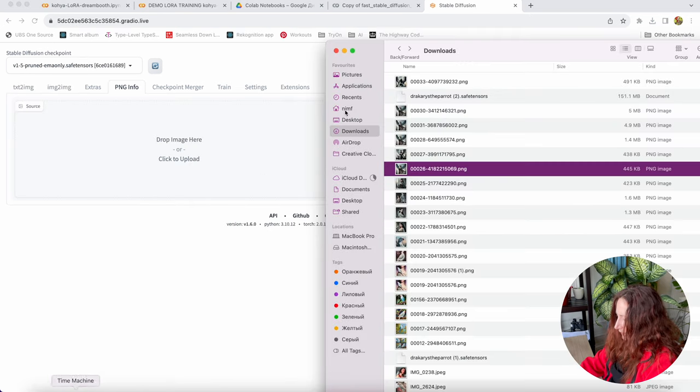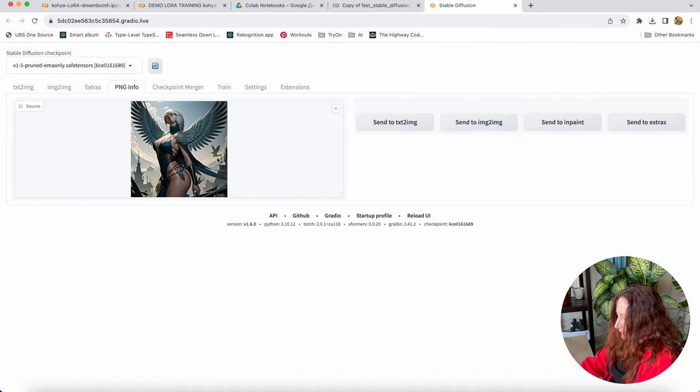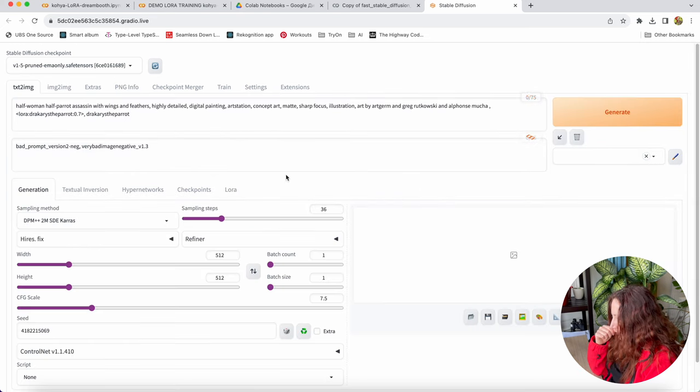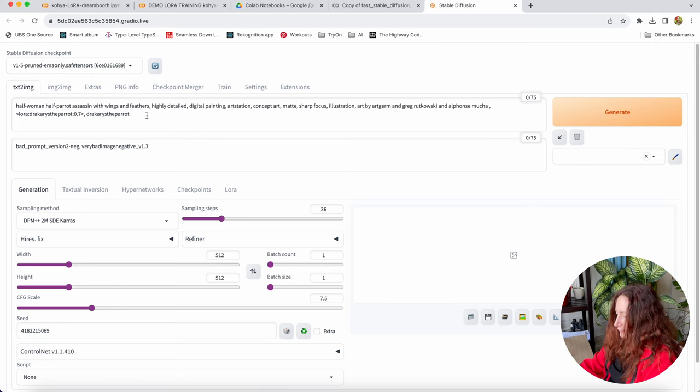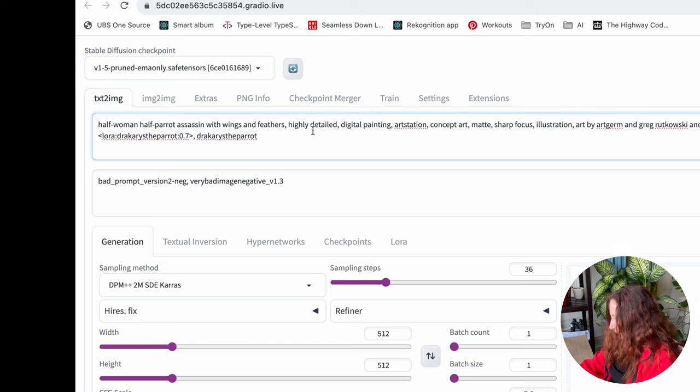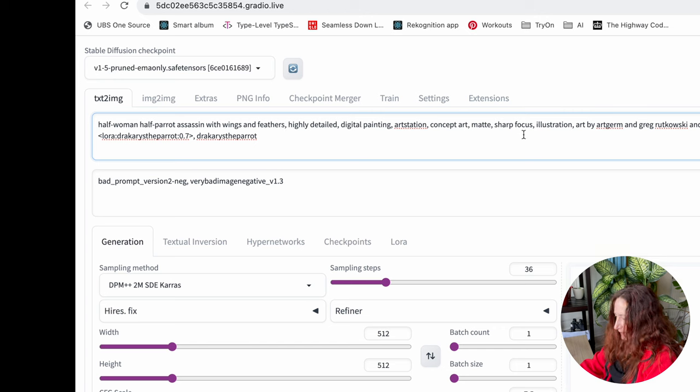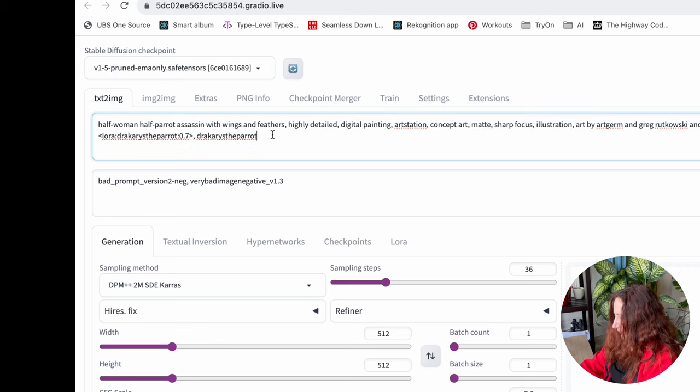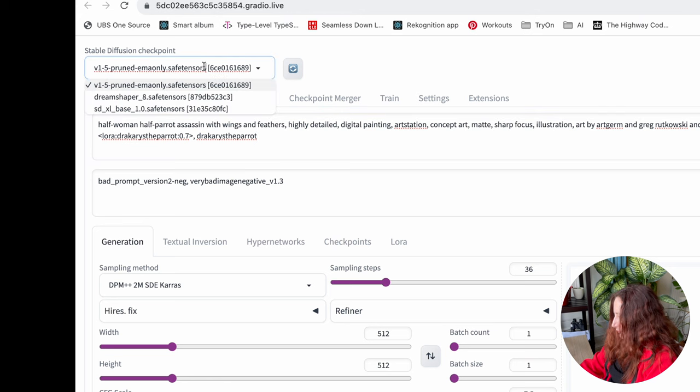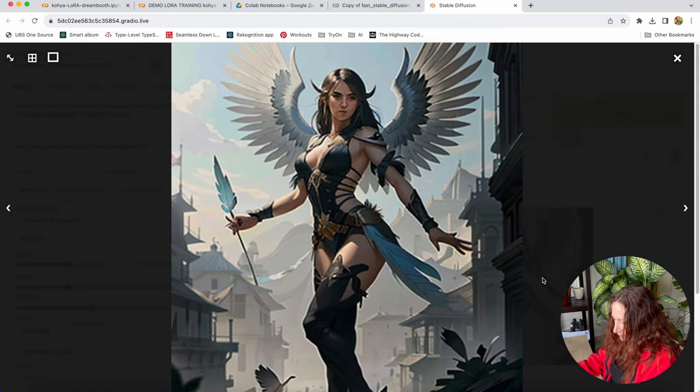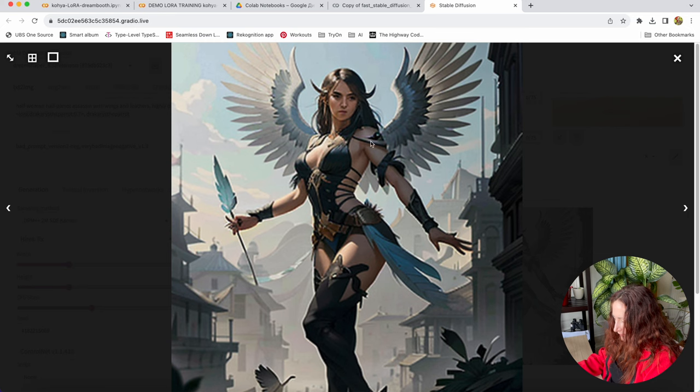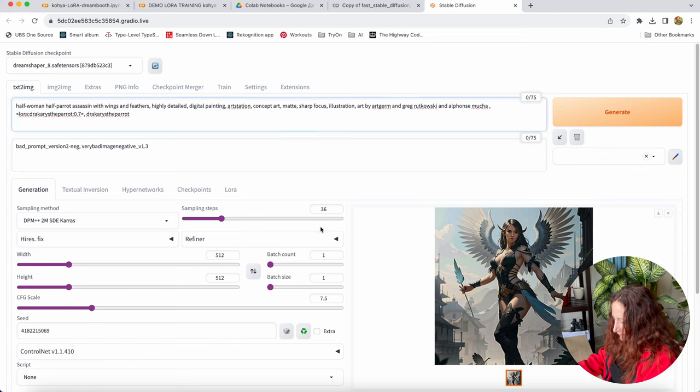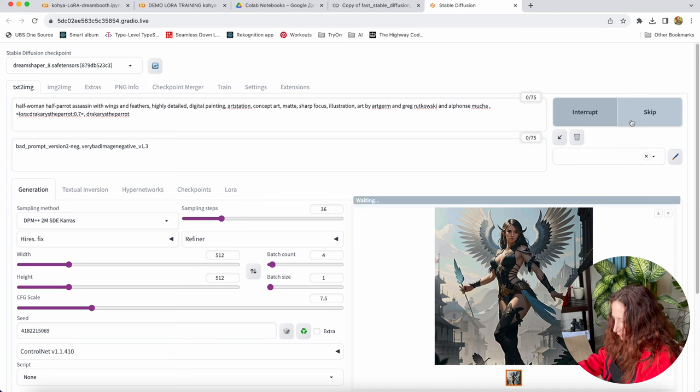Yesterday, I was playing with this model, and I created some interesting pictures. So to save the time, I will just use the PNG info and send it to text to image to show you the prompt I was using. So it was half woman, half parrot, assassin with wings and feathers, highly detailed digital painting, art station, concept art, matte, sharp focus illustration, some styles, and of course, our LoRa and trigger word. So with this prompt, we can try to switch to dream shaper. So it generated a warrior woman with the wings.